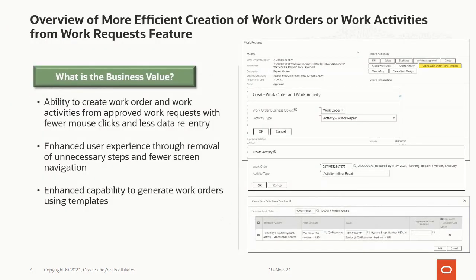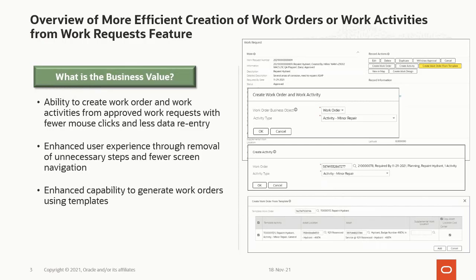Finally, we'll provide you with some additional resources. Now we are going to talk about the business value this feature provides. In the past, it was a tedious task to create a work order and work activities from an approved work request, which involves navigation through multiple screens.